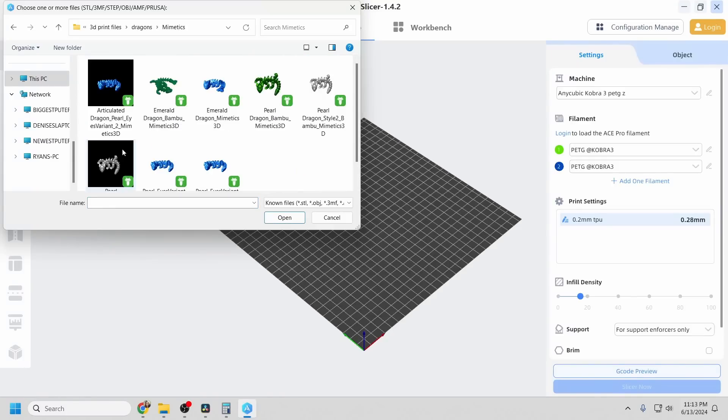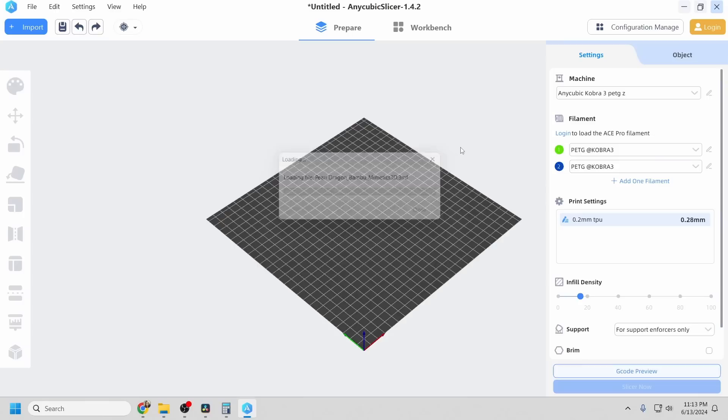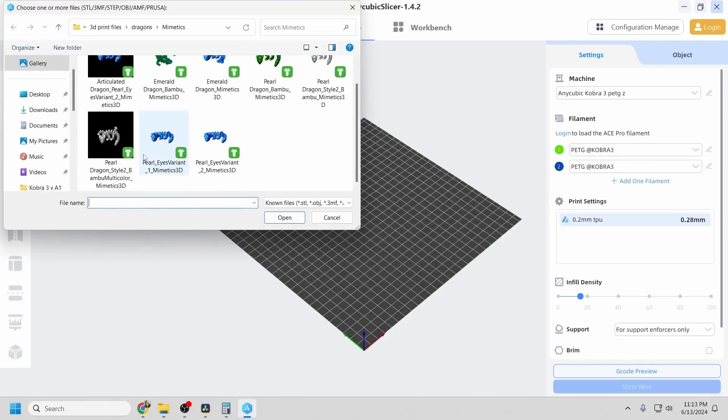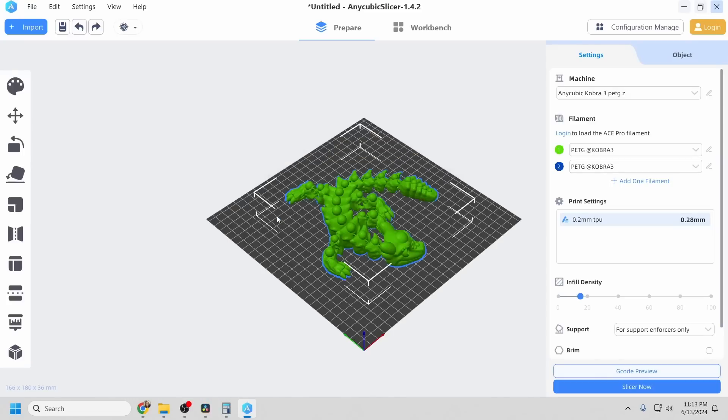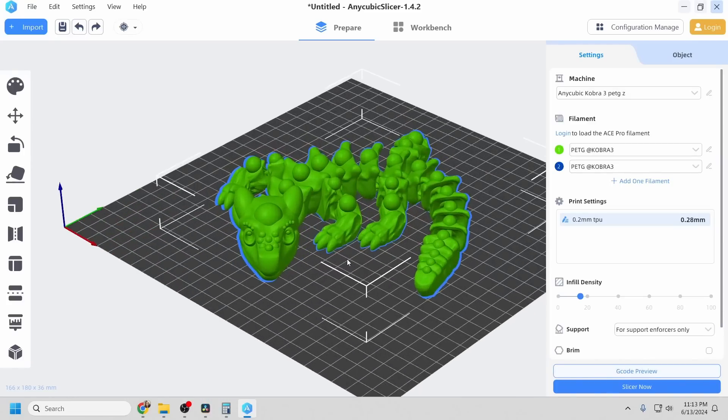Another issue with Anycubic Slicer is that it doesn't understand 3MF files, so if you get a model that's been broken into colors by the designer, it won't work, which is really frustrating and time consuming because you'll have to hand paint the colors.